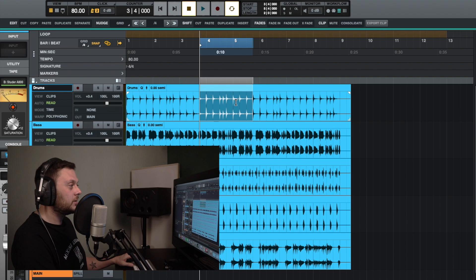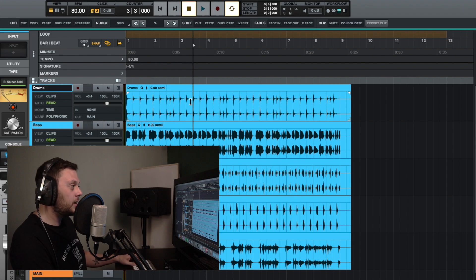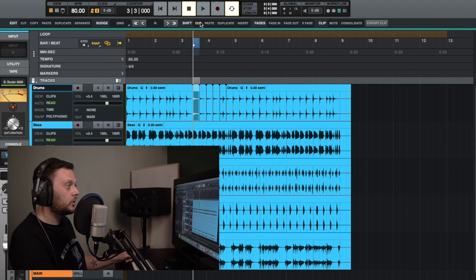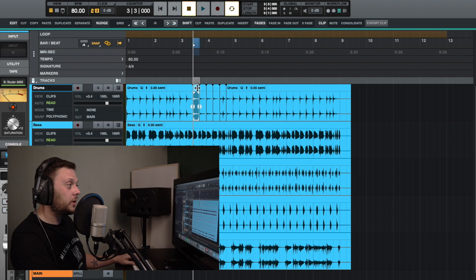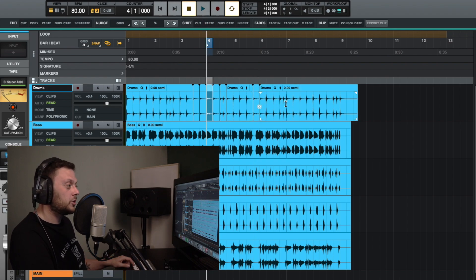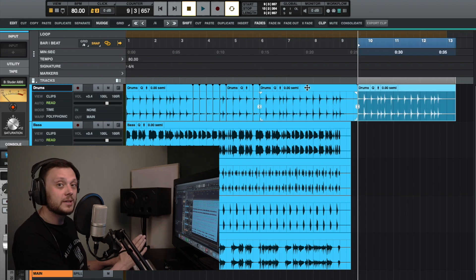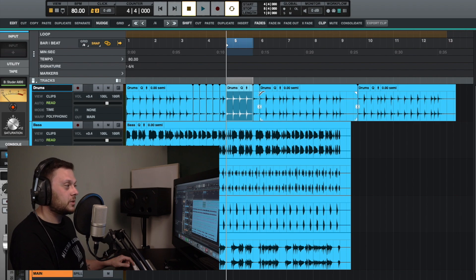It's worth mentioning that you don't just have to select parts of a clip for these functions to work — you can also select entire clips. So you could cut an entire clip section, or copy a portion and shift-paste it at the playhead. You could also select a whole clip, press Command and D, and it will duplicate it and place it at the end of the current selection. You can use these functions on entire clips, not just portions.